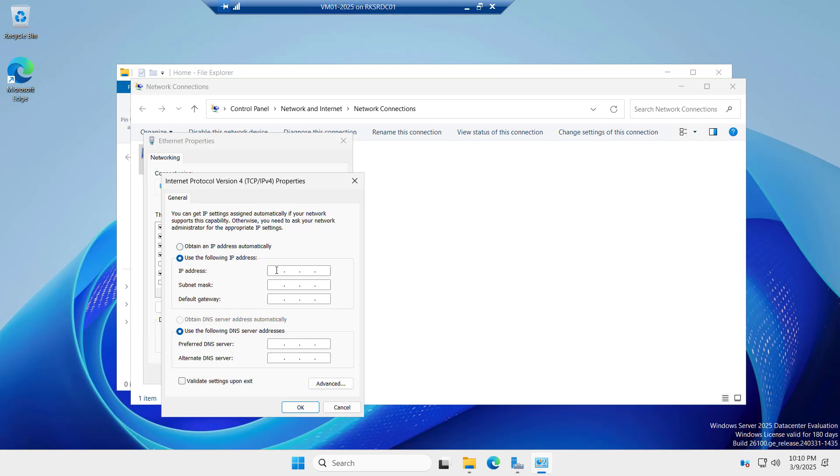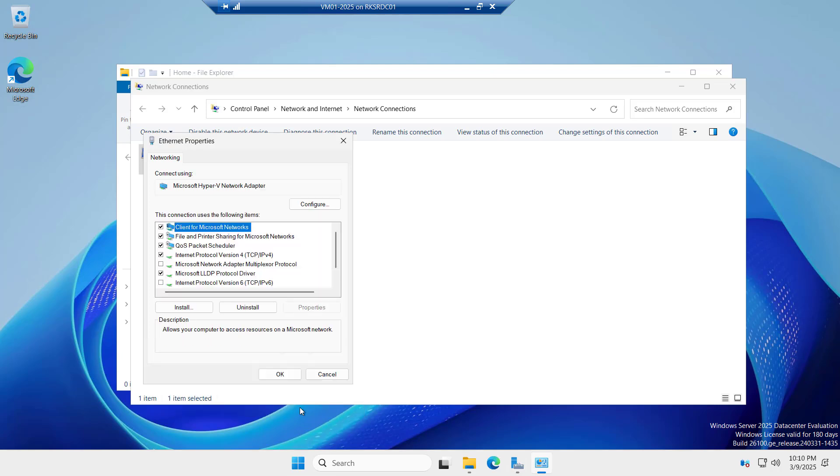Let's try to assign a static IP to this server and I will assign it with 192.168.2.180, 192.168.2.1 as a gateway. And for now, I will assign the same DNS 2.1 and we'll click on OK. And for now, I have disabled the IPv6.